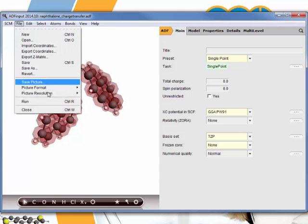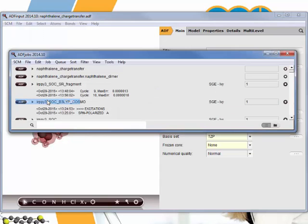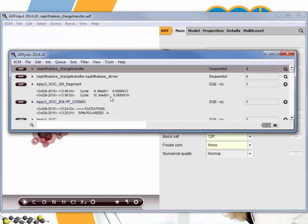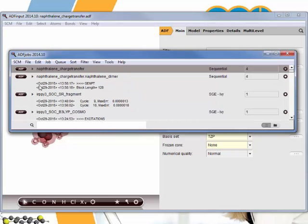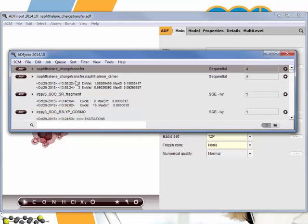And then we run this. It can be run on your local machine. It will take a couple of minutes. By default, it has created first the fragment calculation. So that's the region that's first calculated. And once that's done, then it will move on to the main calculation, which is the charge transfer integral.